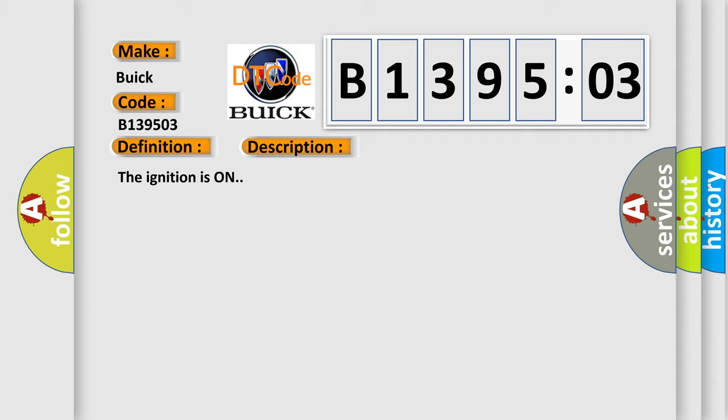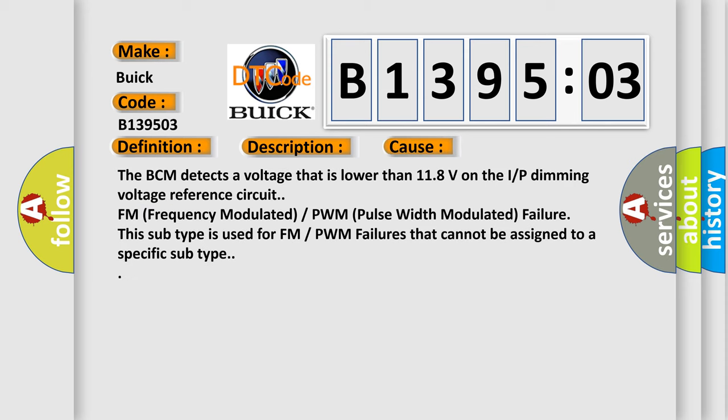The ignition is on. This diagnostic error occurs most often in these cases: The BCM detects a voltage that is lower than 11.8 volts on the IP dimming voltage reference circuit. FM frequency modulated PWM pulse width modulated failure. This subtype is used for FM PWM failures that cannot be assigned to a specific subtype.